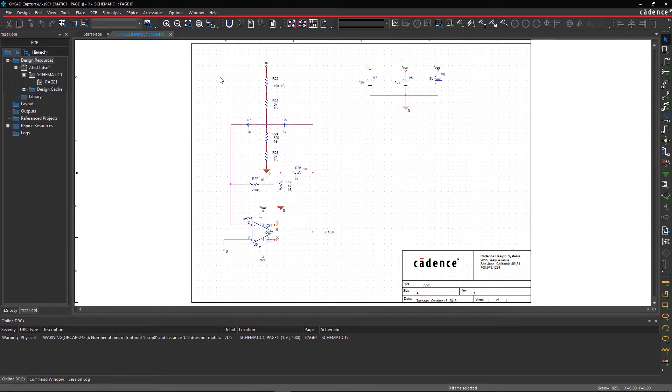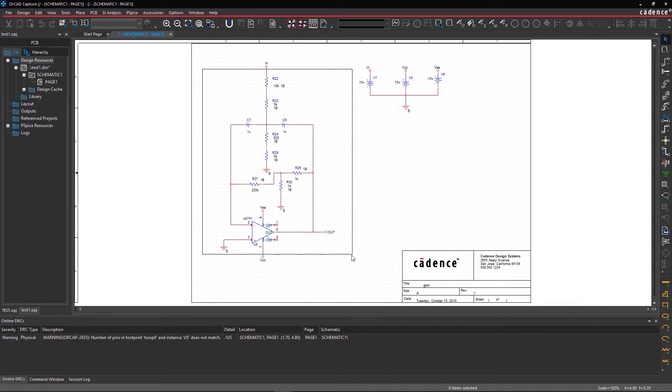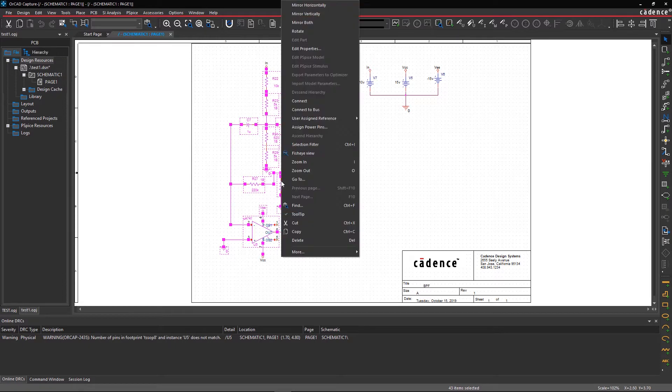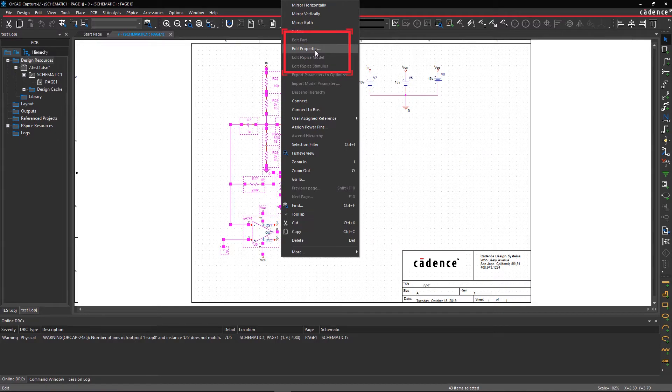Step 1. Select all components on page 1, then right-click on the schematic and go to Edit Properties, where a new tab with a spreadsheet-like interface will open.